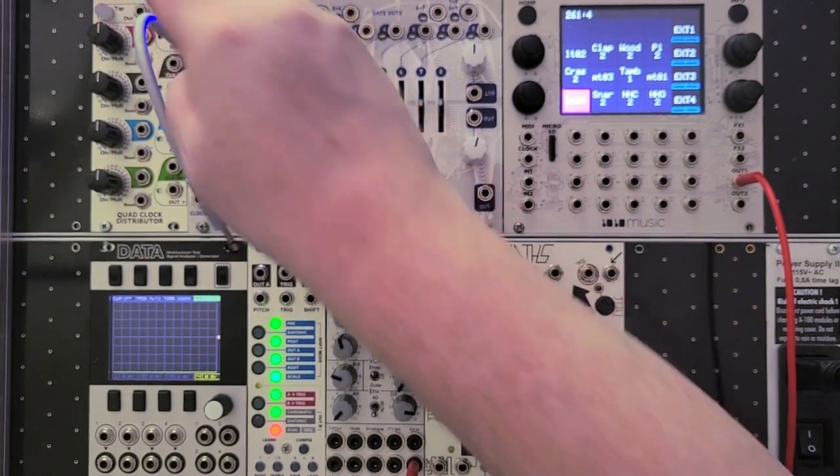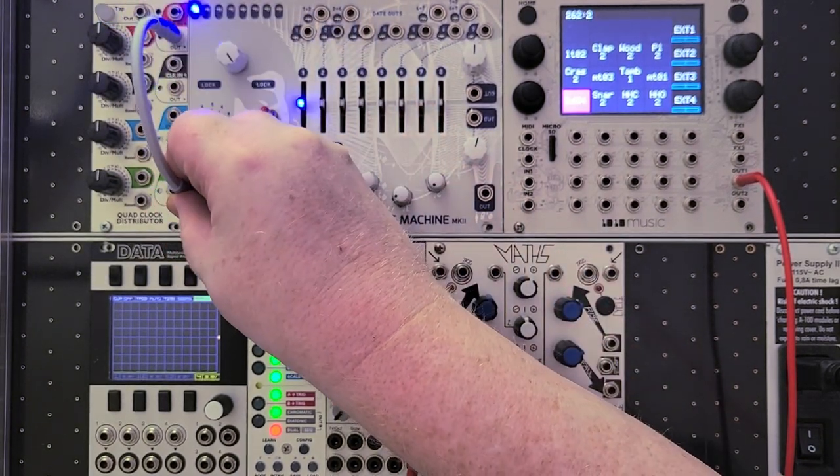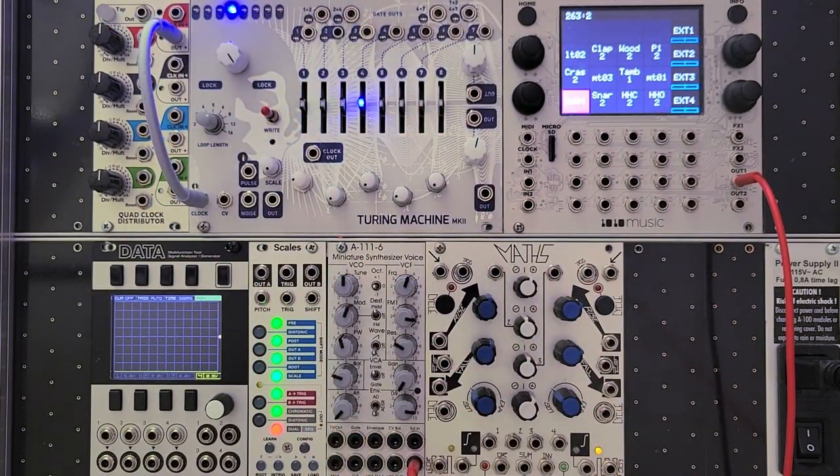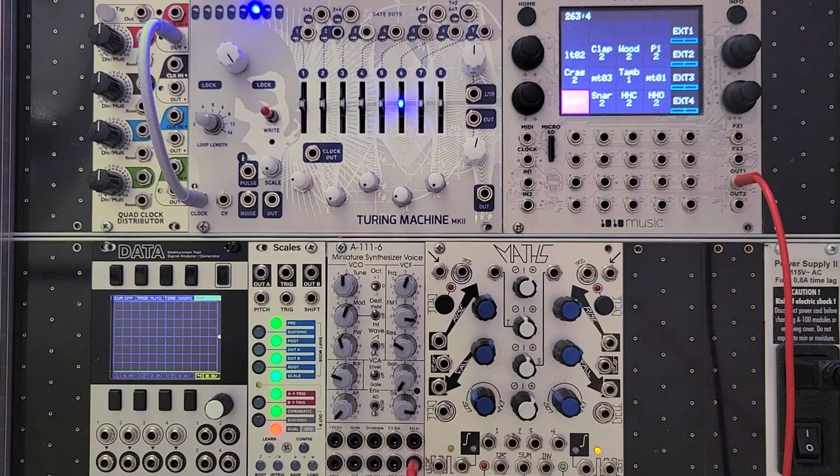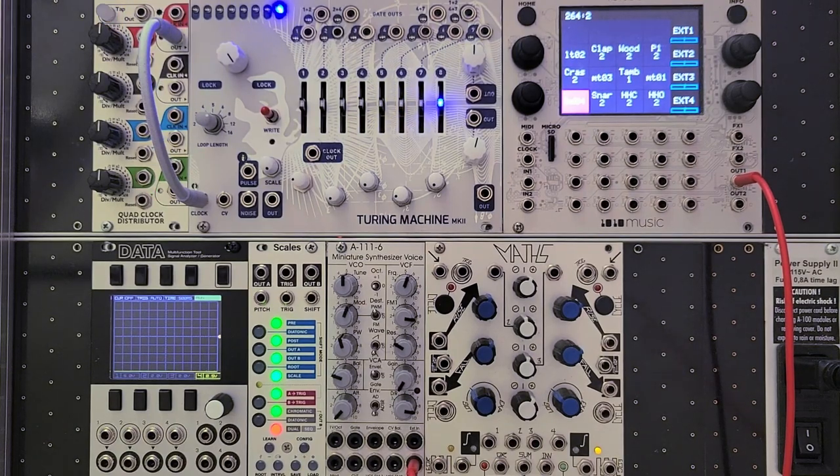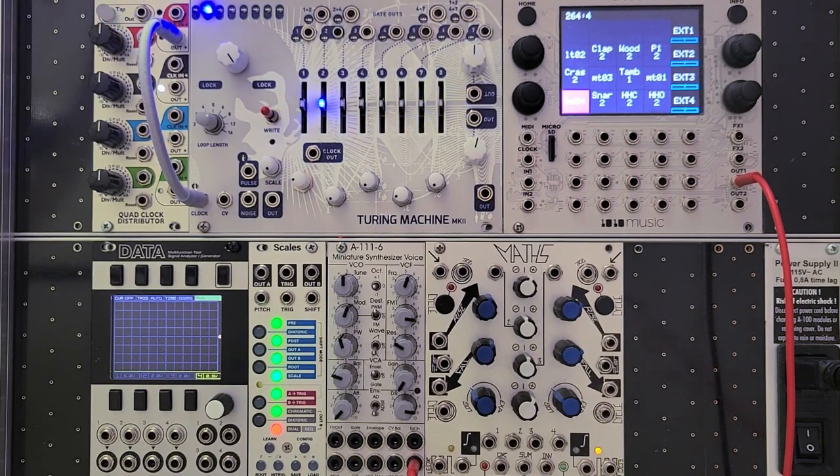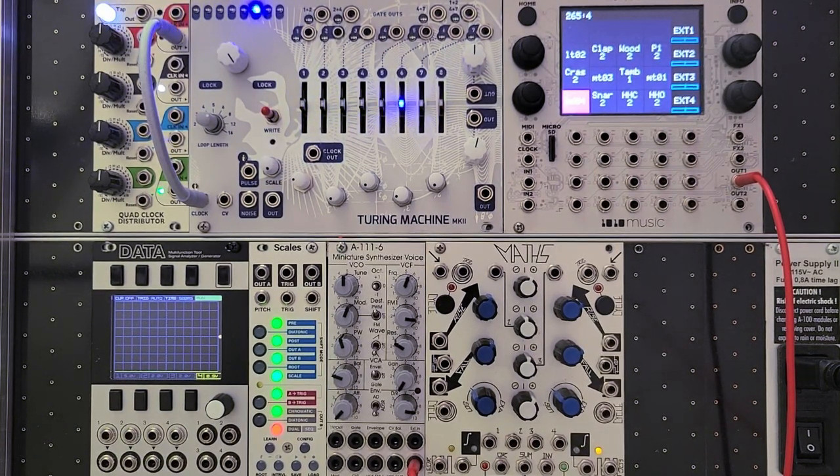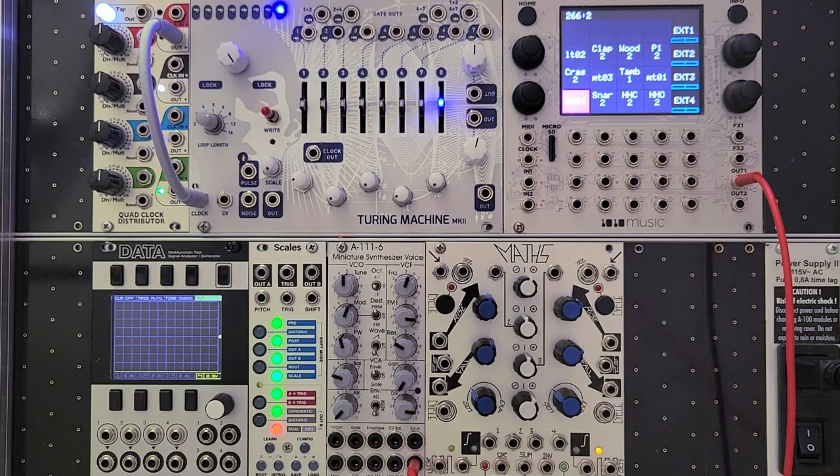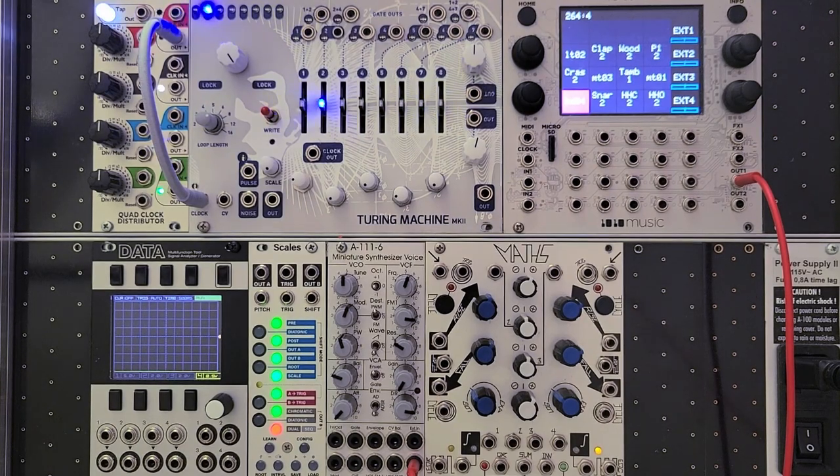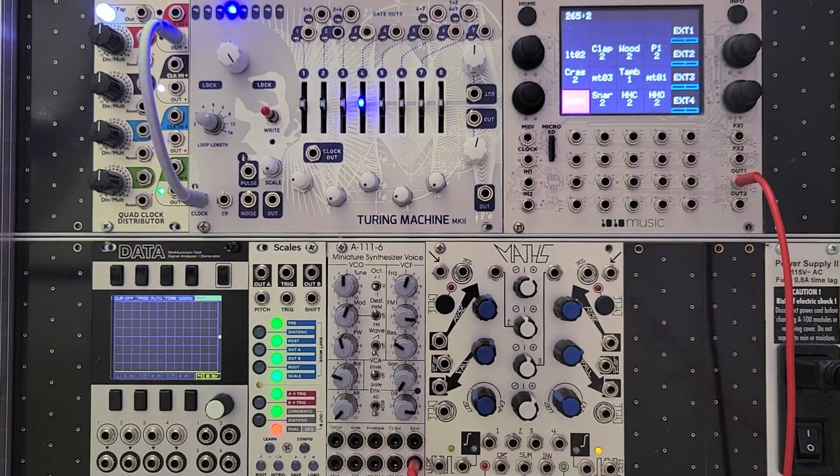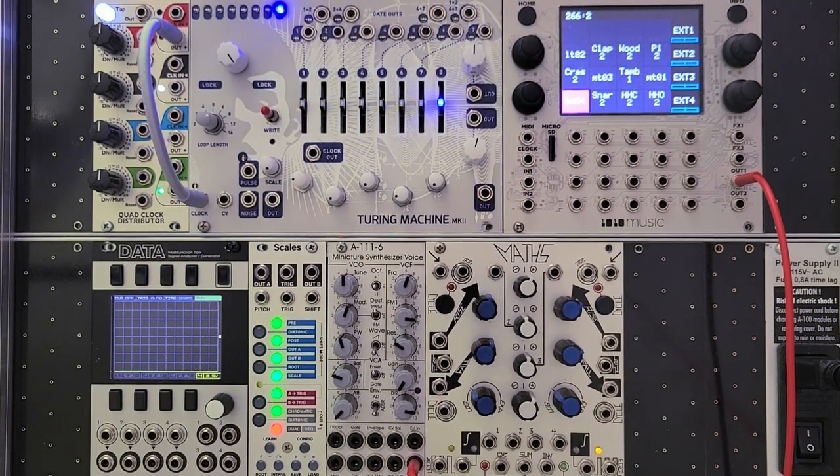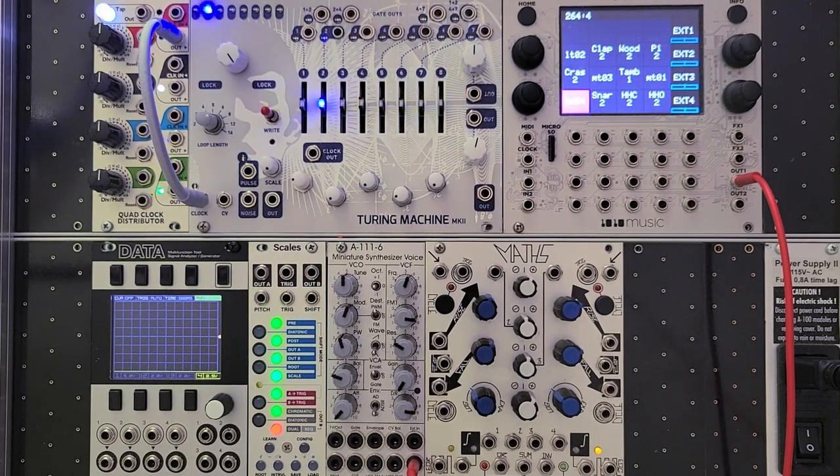So the basic functionality is pretty simple. You feed it a clock signal, and all the LEDs start advancing down the line. I've got the pattern length here set to eight steps, and you can see that when the single lit LED gets to the end, it wraps back around.